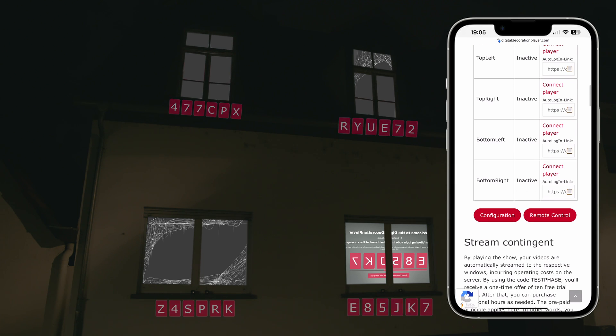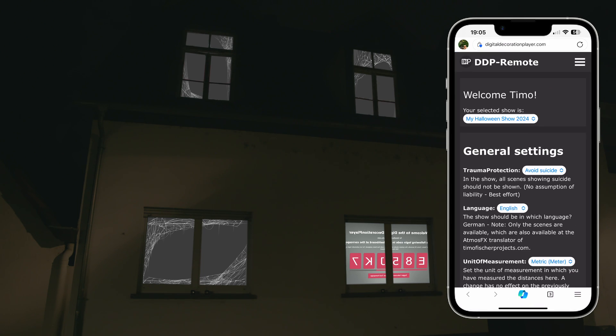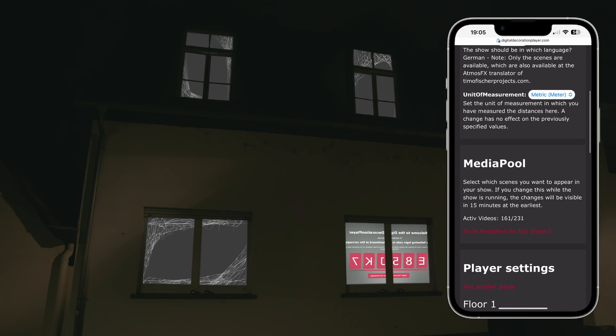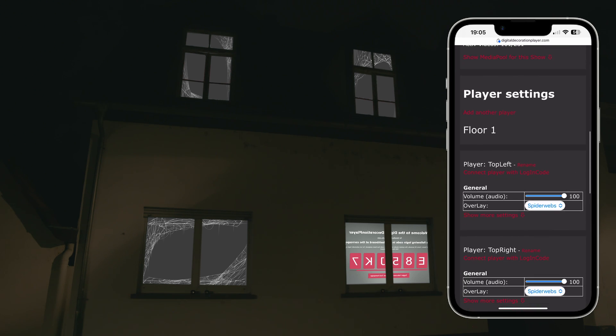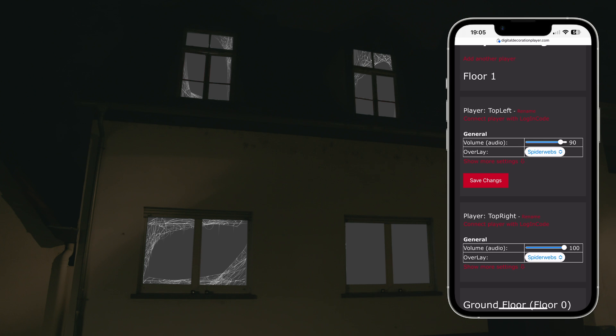With the remote control, you can manage the show from outside at any time, adjusting window volumes, changing overlays or modifying other settings during operation.